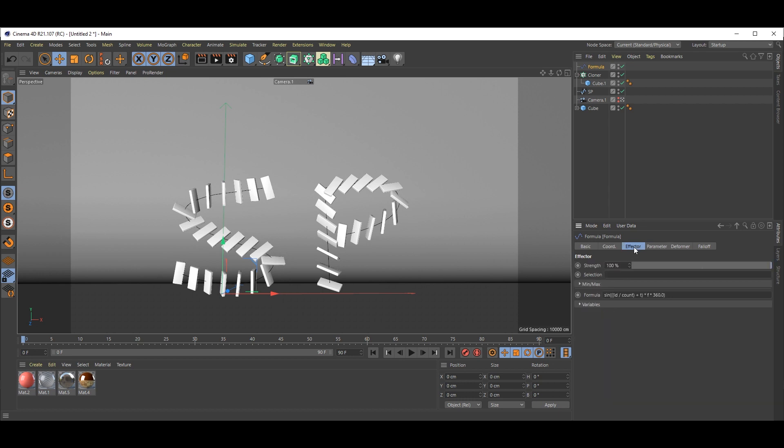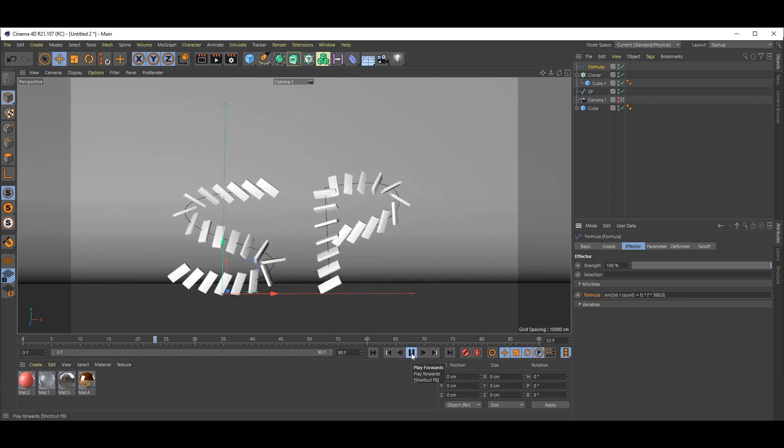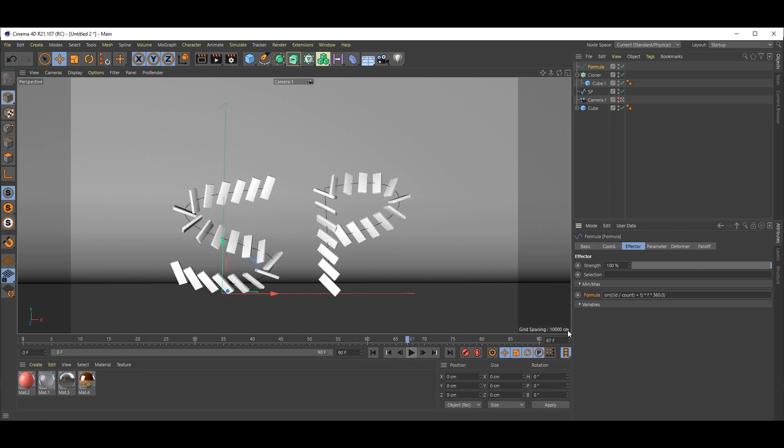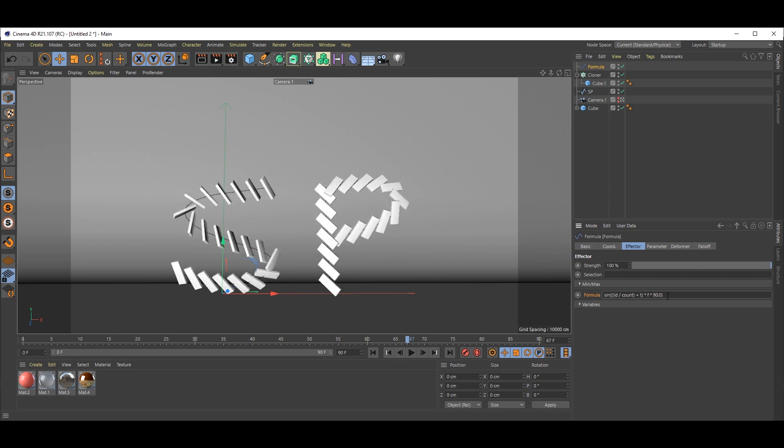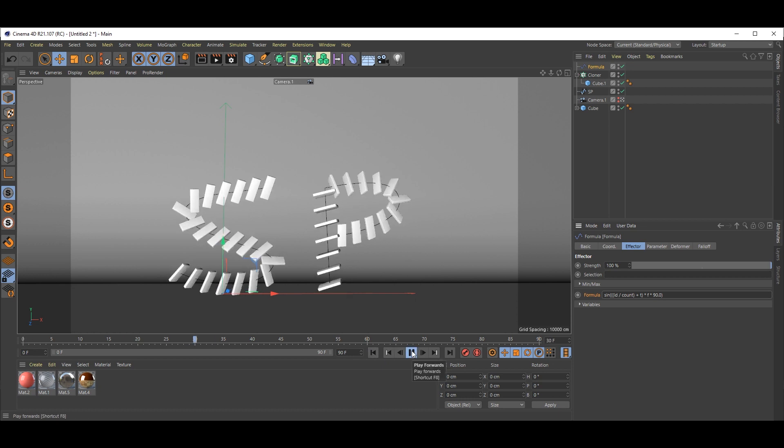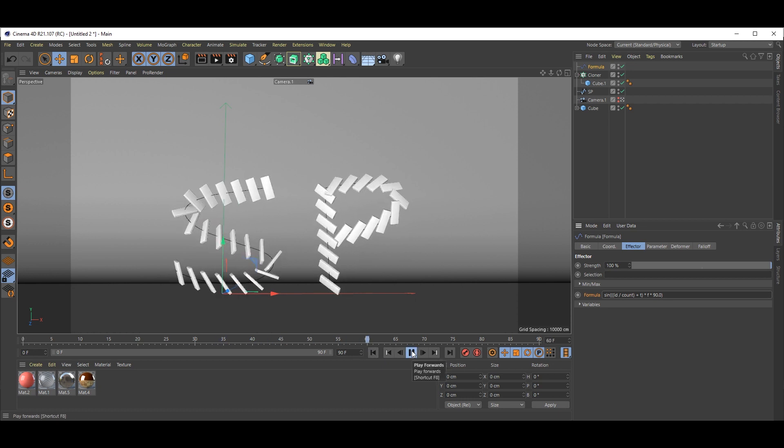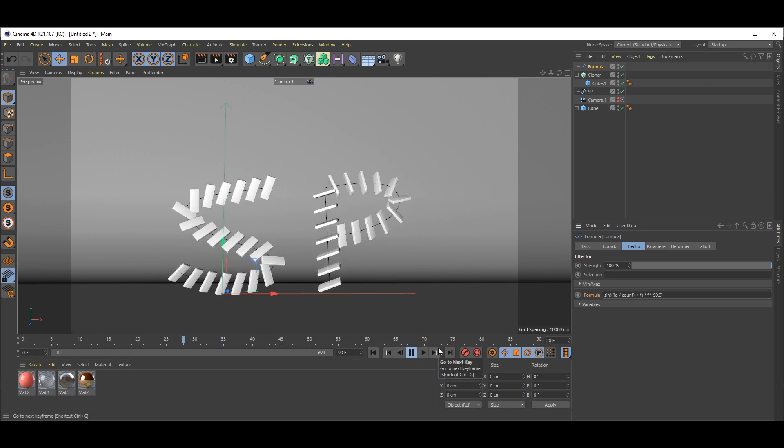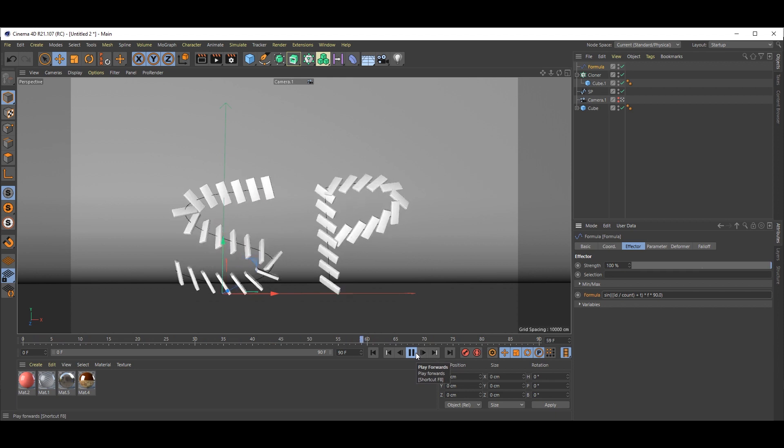One more thing is left. Go to Effector and see the Formula. Instead of 360, if you put 360 and play this animation, it's a bit fast. See, we need to slow it down. That's why we reduce 360 to just 90.